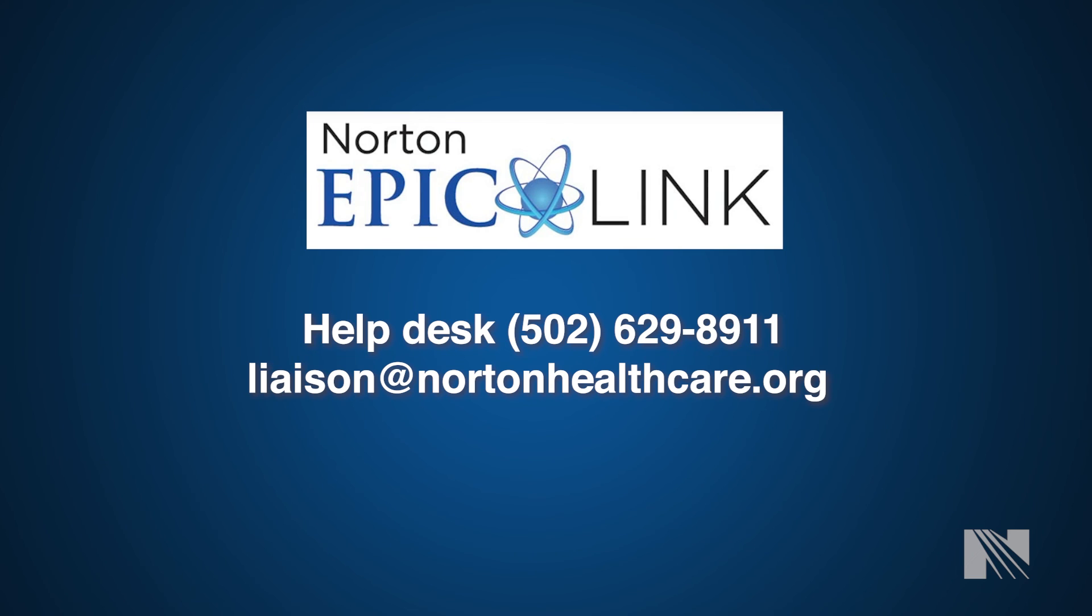If you have any technical questions or issues, please call the Norton Healthcare Help Desk at 502-629-8911 and select the prompt for Epic. If you need to reach your physician liaison, please email liaison@nortonhealthcare.org.